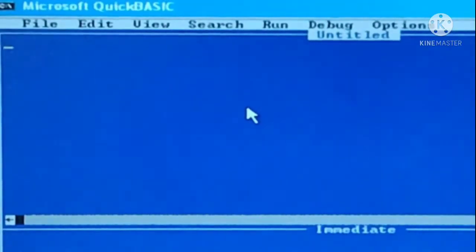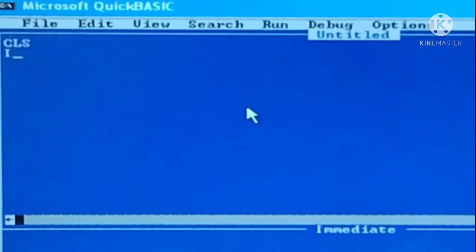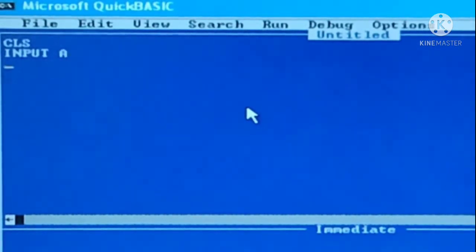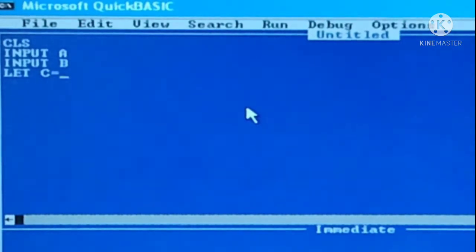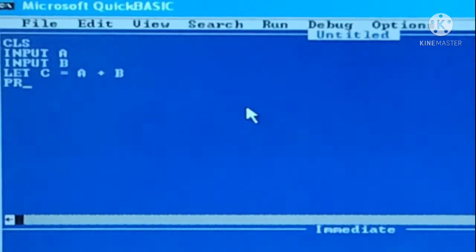Now I will show you a simple program. I will take input of two numbers and store it in another variable and display it. First, write CLS for clearing the screen. The command for taking input is INPUT. INPUT A is the variable where I will store the first value. Again I am taking another variable — INPUT B — and I will store the addition in variable C, so let C equal A plus B.